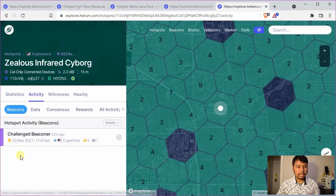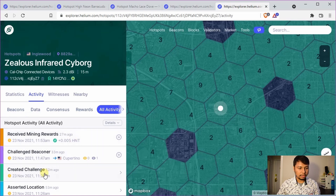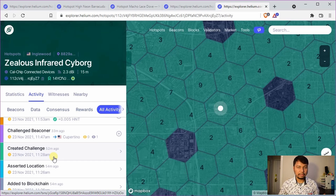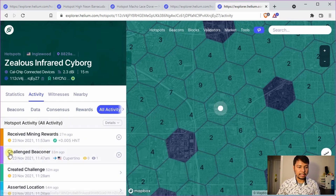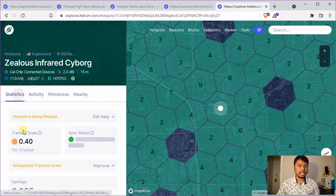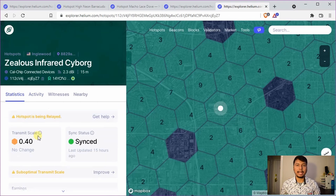If you go to the activity tab you can see that it has challenged a beaconer. If you go to all activity you will see some created challenge activity, which sometimes fails if the challenge is not accepted by other hotspots. If it is accepted, you will see the activity called challenged beaconer, and once that happens you will earn some HNT as a reward and your transmit scale is computed at that moment.